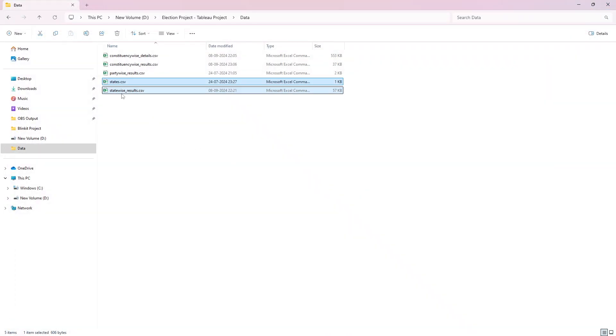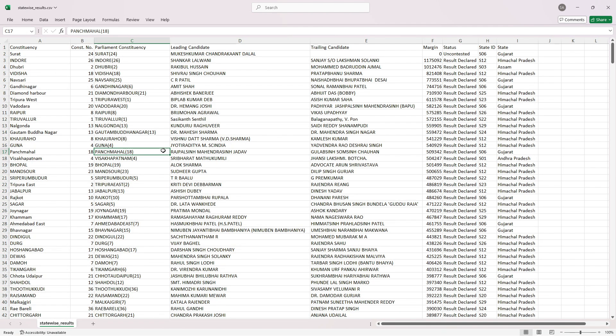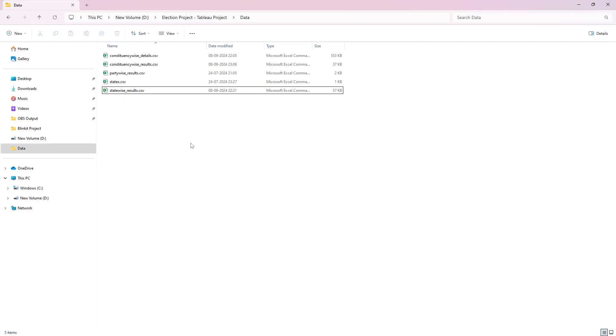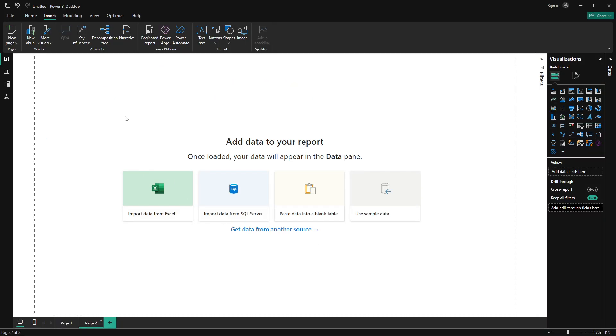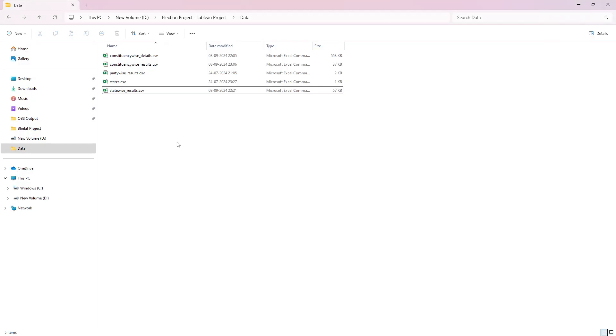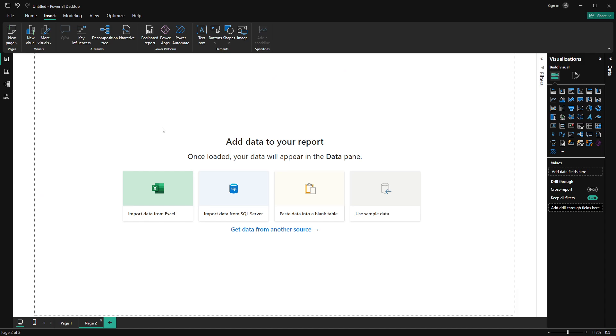Moving ahead, we have the states table — just key information about states. Then we have statewide results, which shows who won in each constituency in a particular state, by what margin, and who were the leading and trailing candidates. The leading candidate is the winner and the trailing candidate is the runner-up with the second-highest votes. I'll add a link in the description to download all the CSV files.